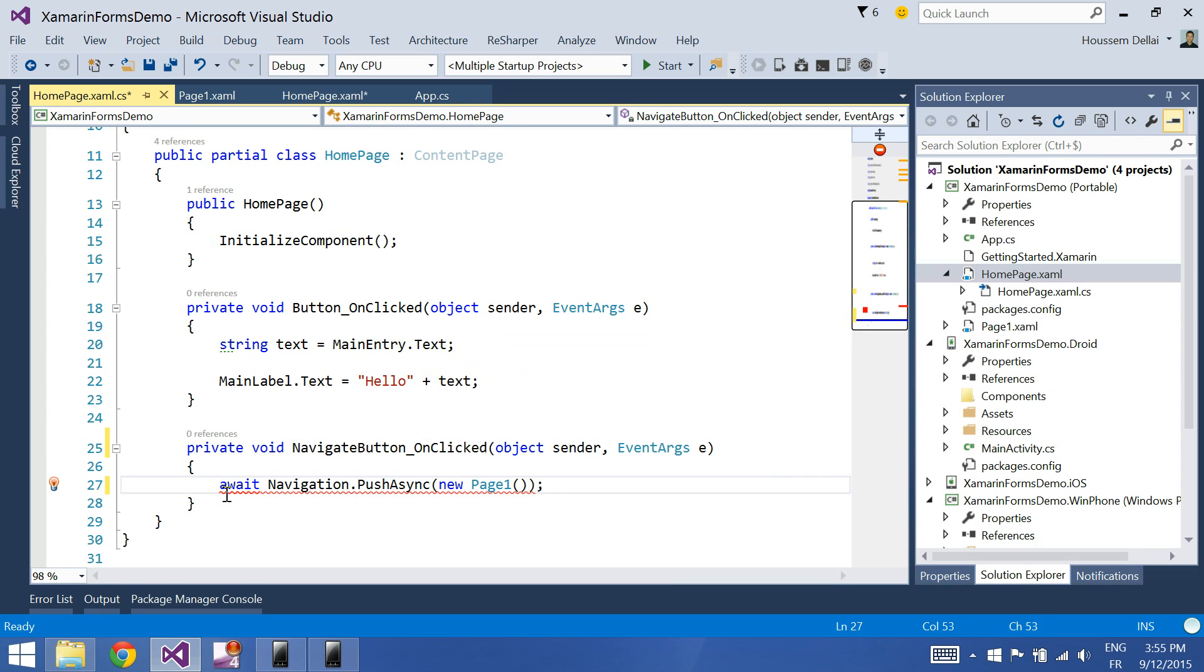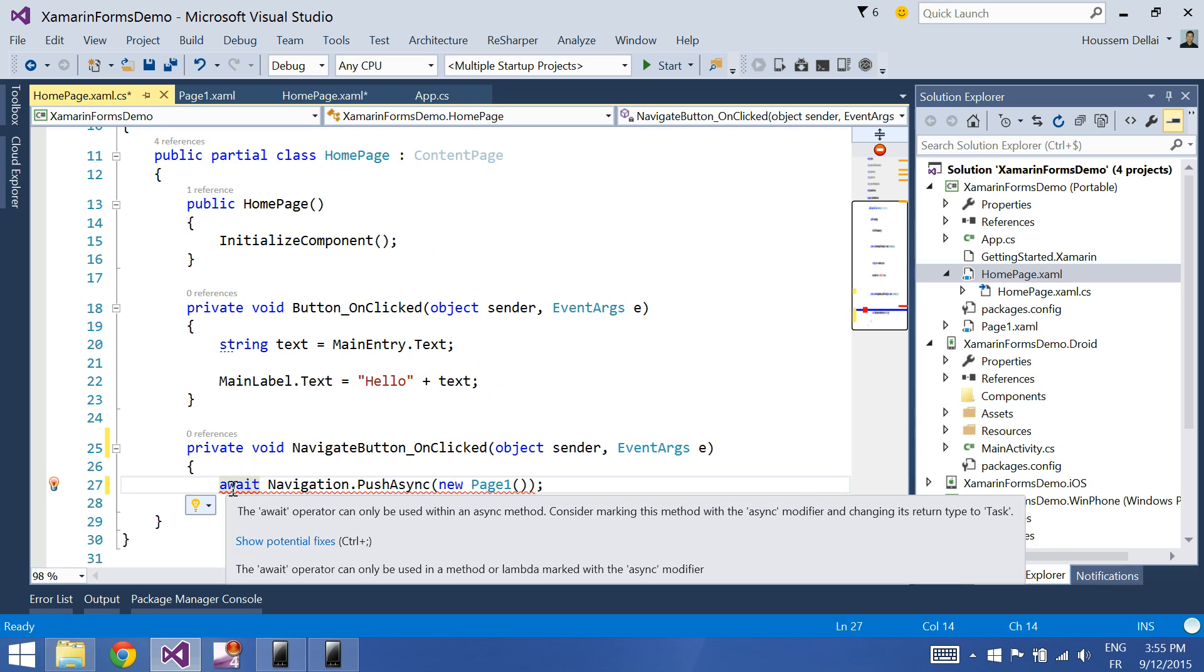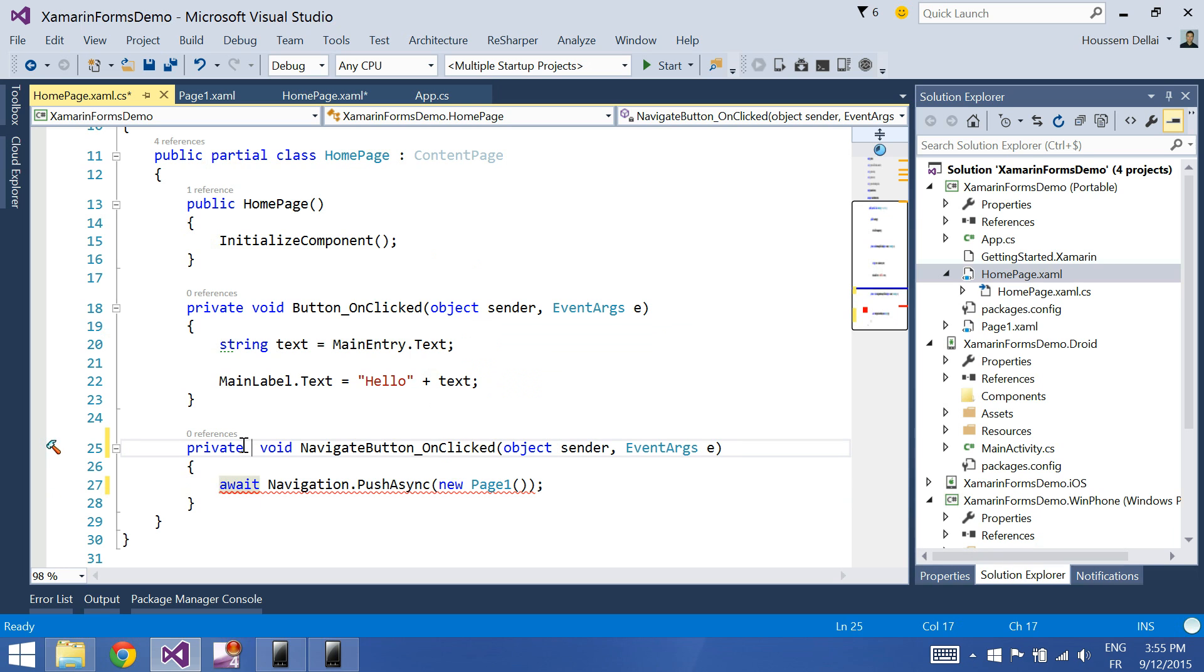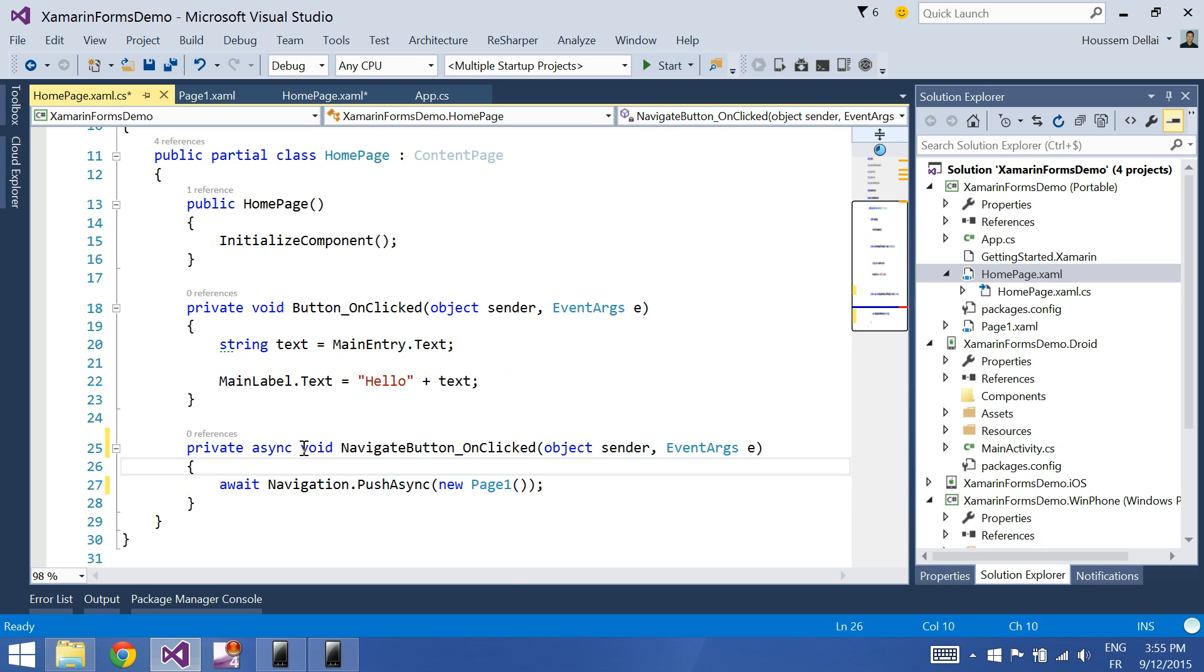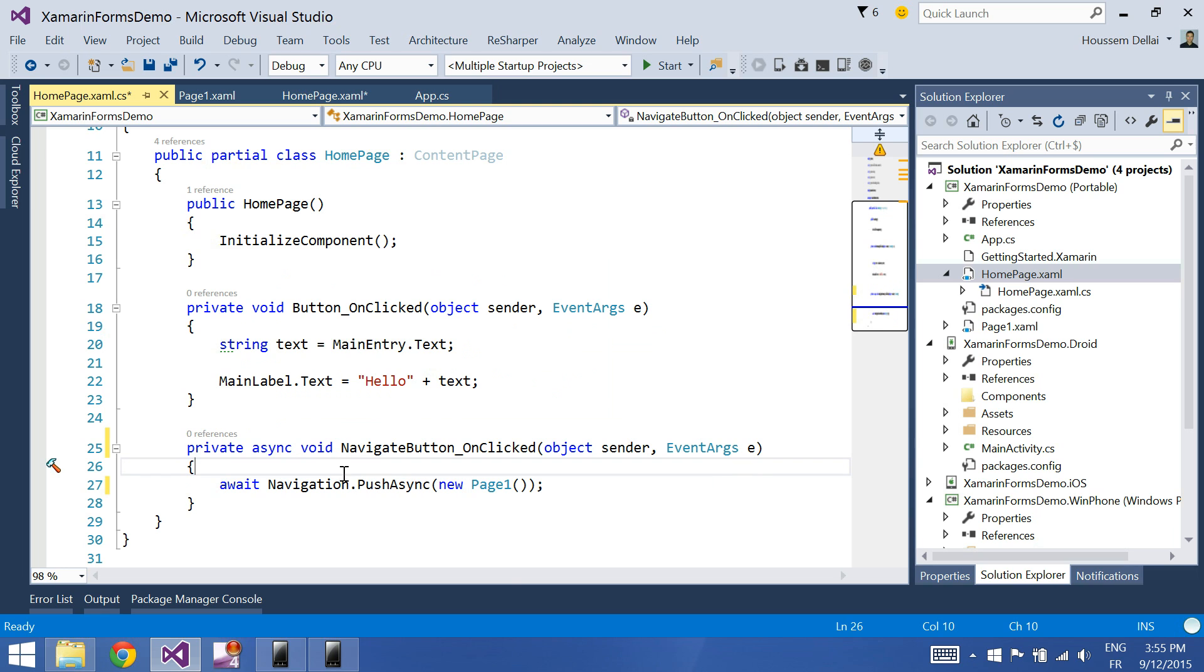And as I'm using the await keyword here, I should add an async keyword to the signature of the method.